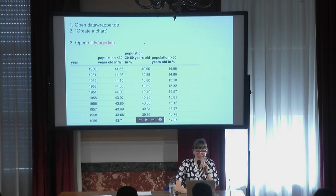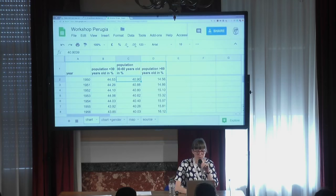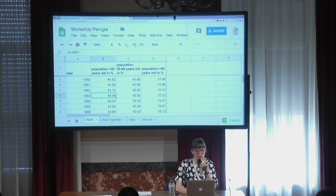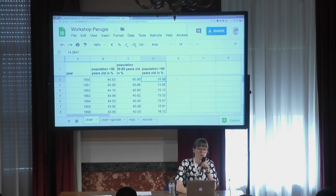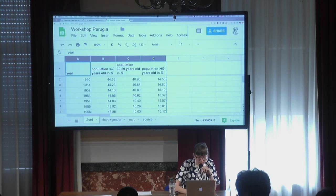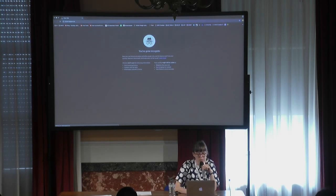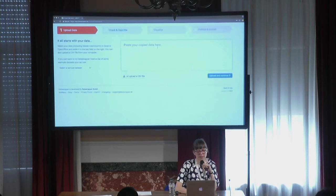Let's have a look at the data. From this website I downloaded the data, cleaned it up a little bit, and put it in a spreadsheet. For every single year we have the share of the population under 30, between 30 and 60, and over 60 years old. So in 1950, about 15% of the population was older than 60. We can take this data and put it in Datawrapper — I'm going to open an incognito tab to use the tool as a total newbie. We click 'create a chart' and paste our copied data.